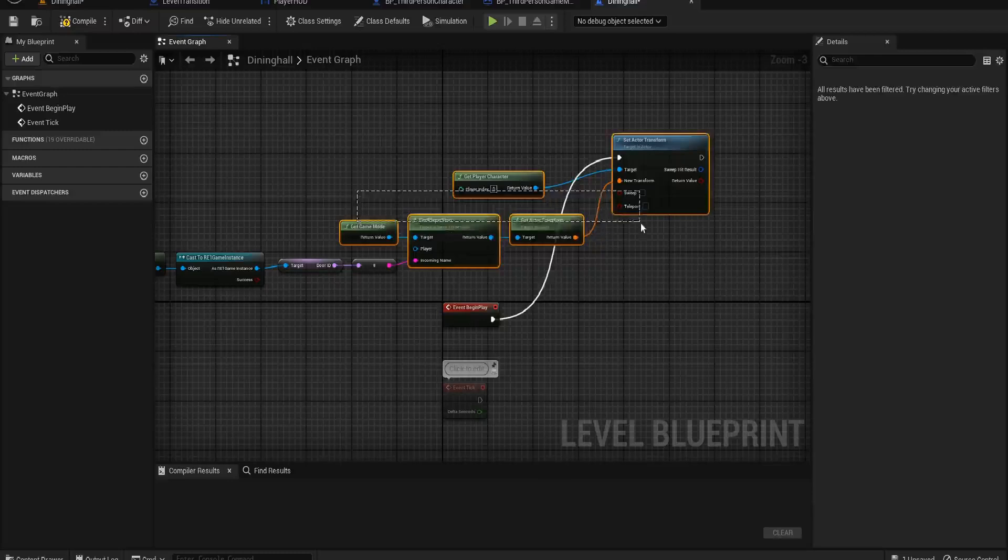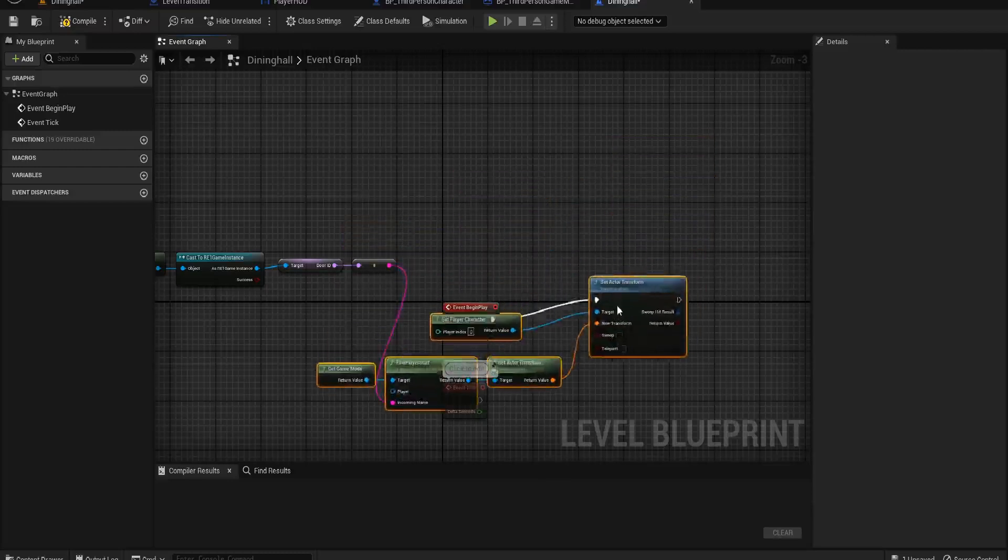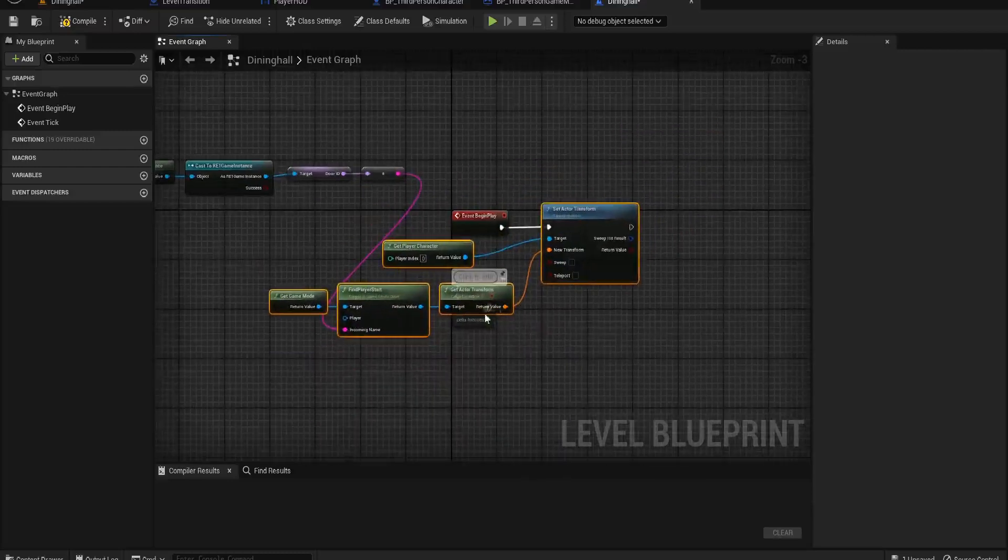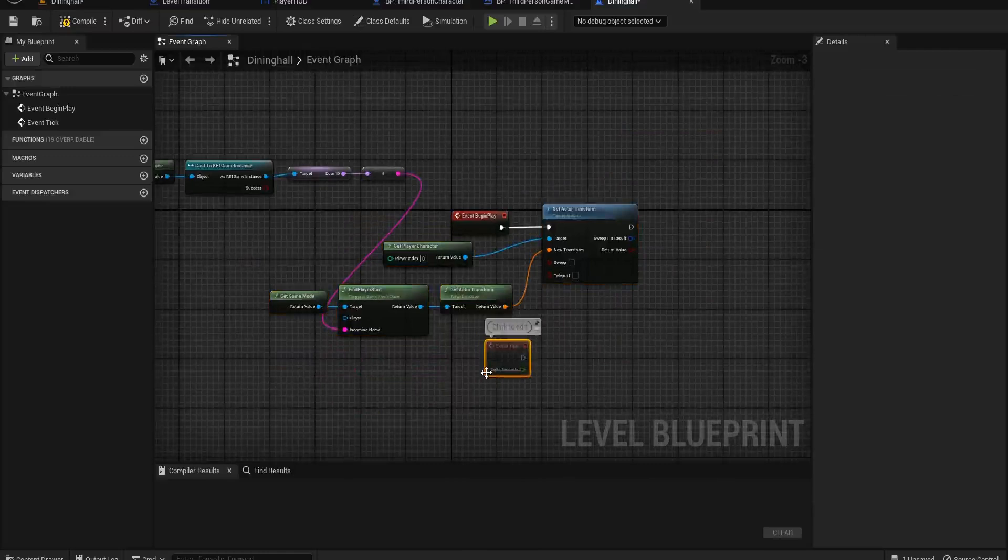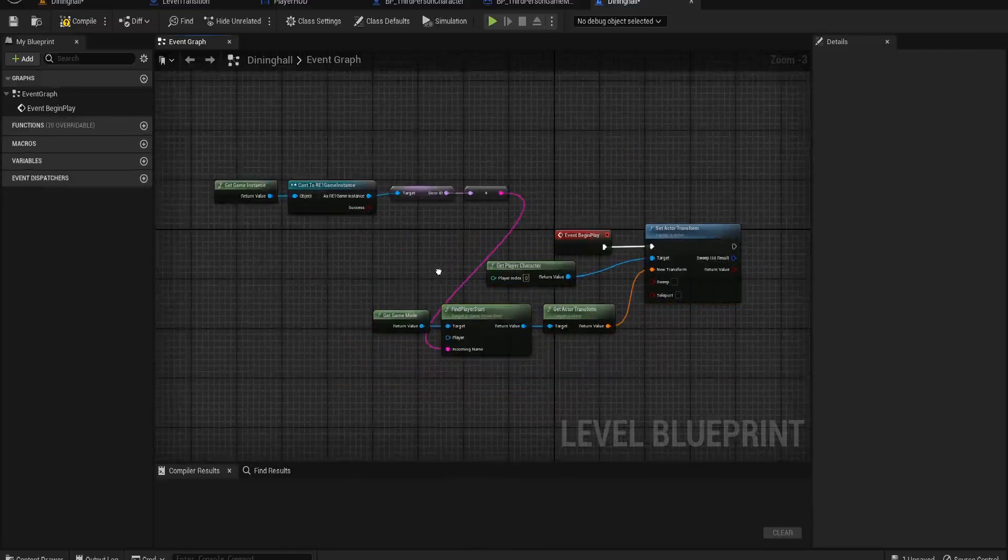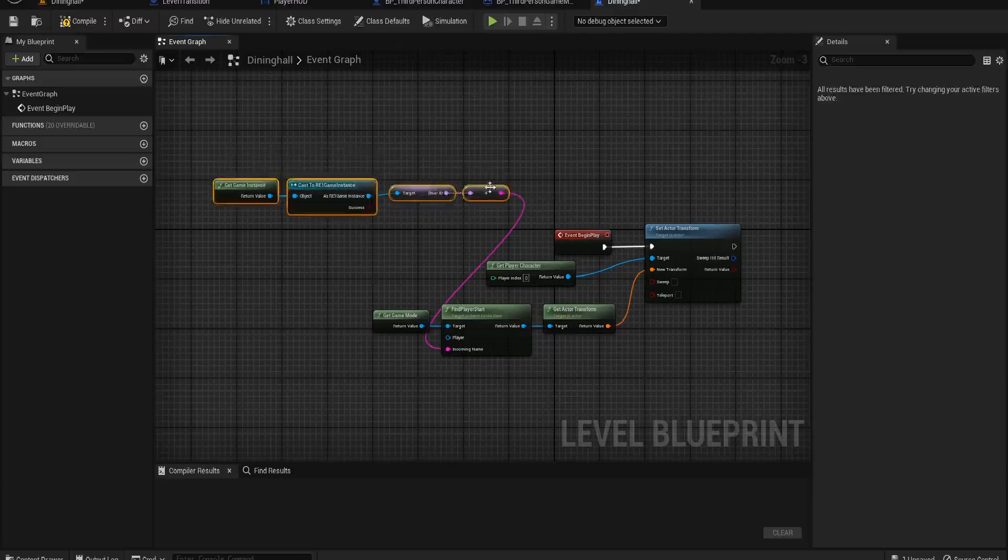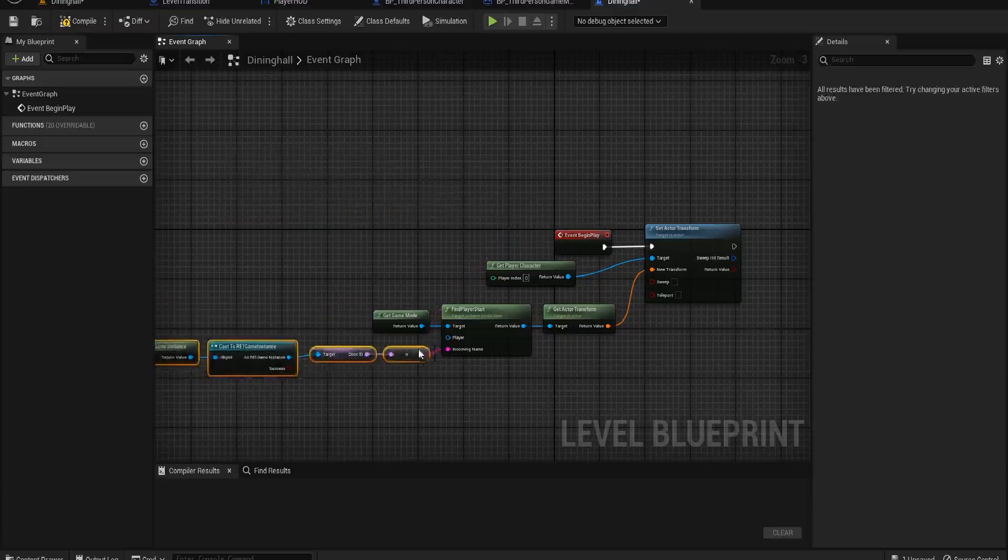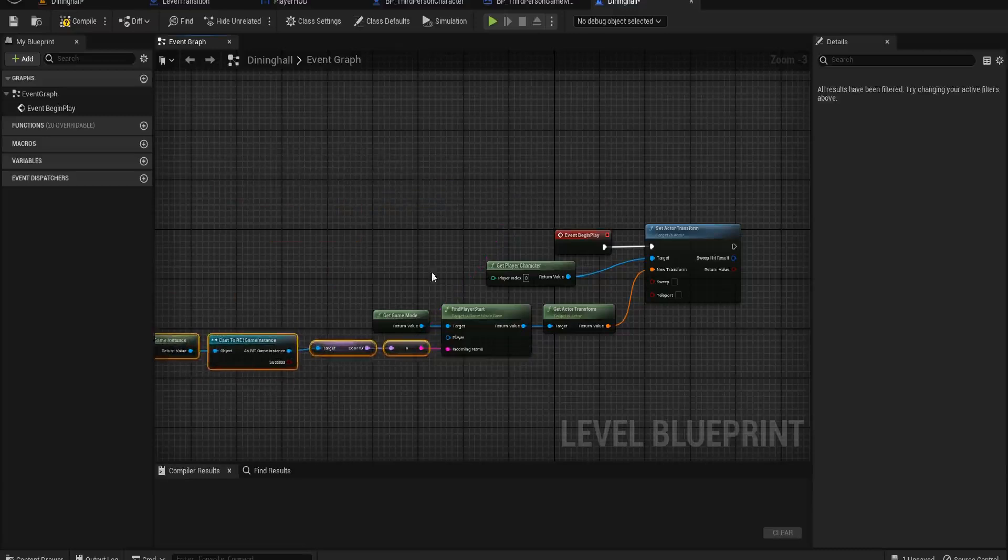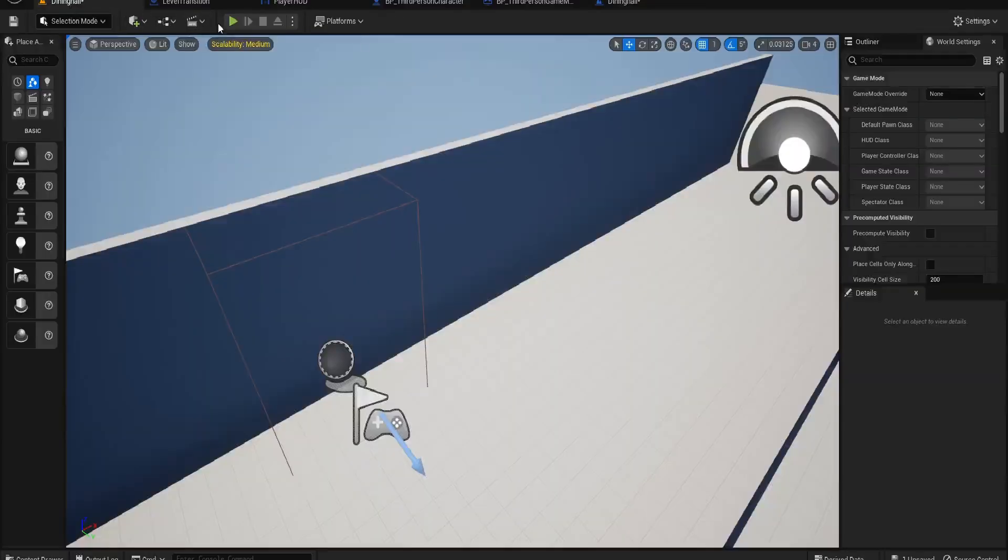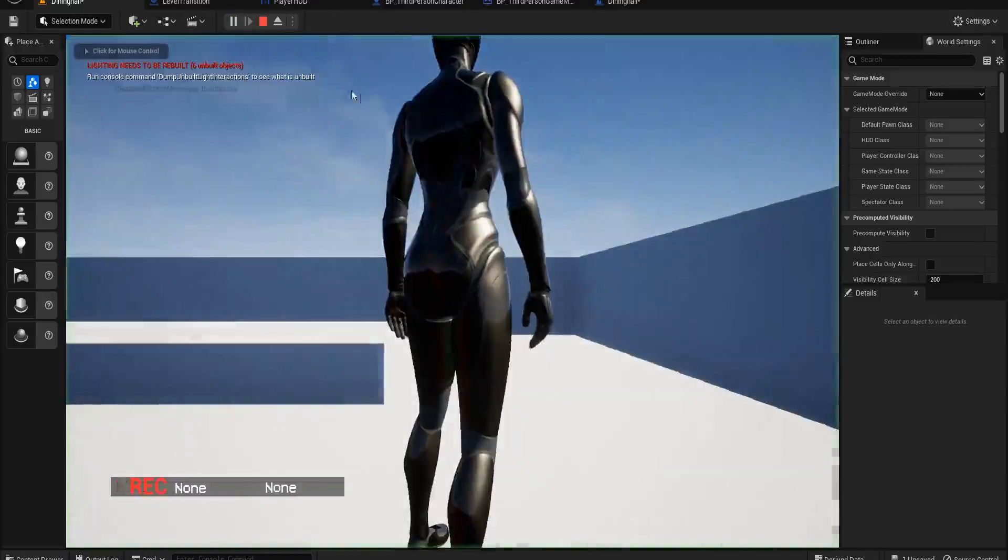Okay, so now with that in there as well, we should in theory be okay. The reason it still put us in the correct place when we load up the Dining Hall is because it's the only place that has a player start. So when the level loads, it automatically puts you at that player start.